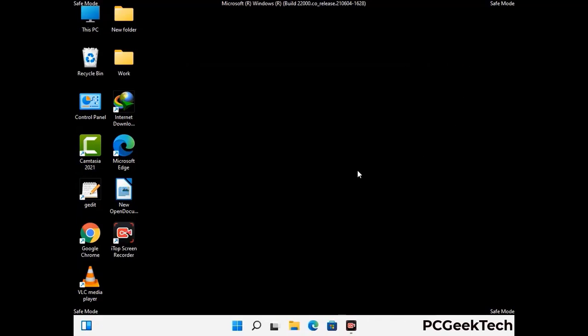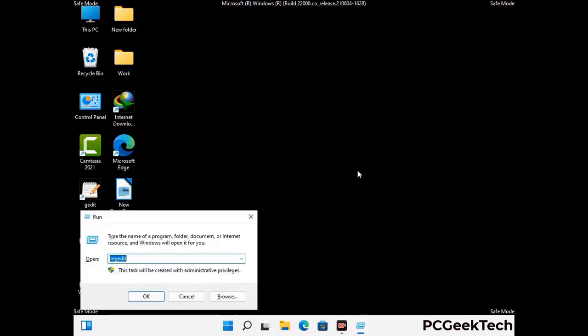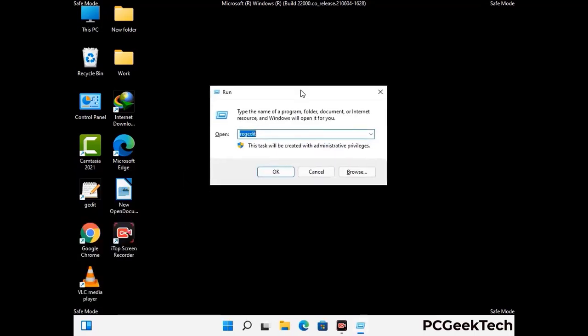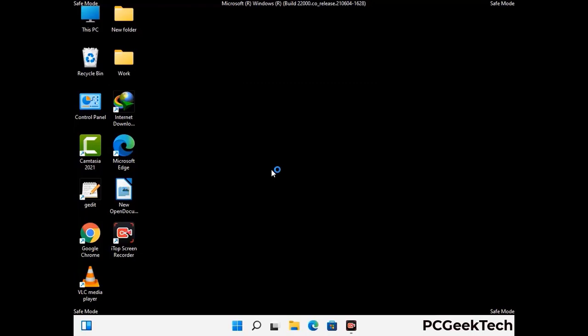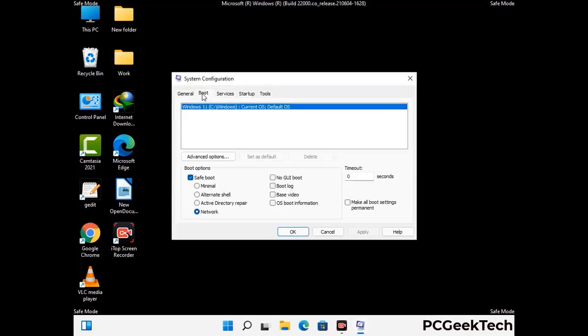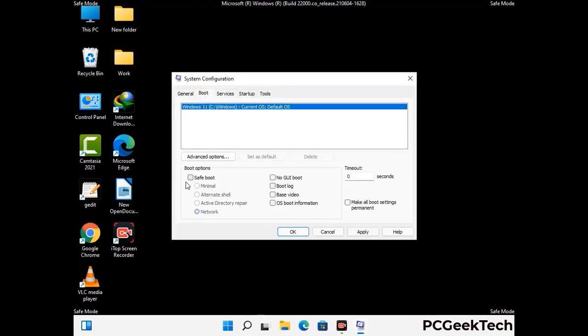By now you have most probably removed the virus from your computer successfully. You can now boot your computer in normal mode again. Press the Windows and R keys together to open the run box, type in msconfig and press OK. On the system configuration window, go to the Boot tab, uncheck the safe mode option, then click Apply and press OK.